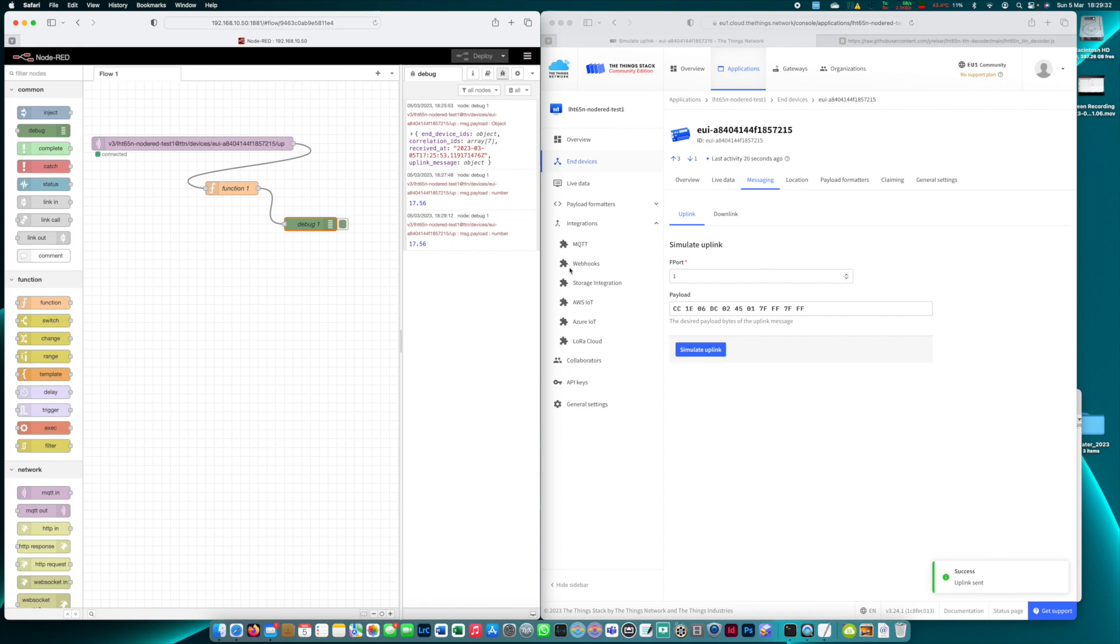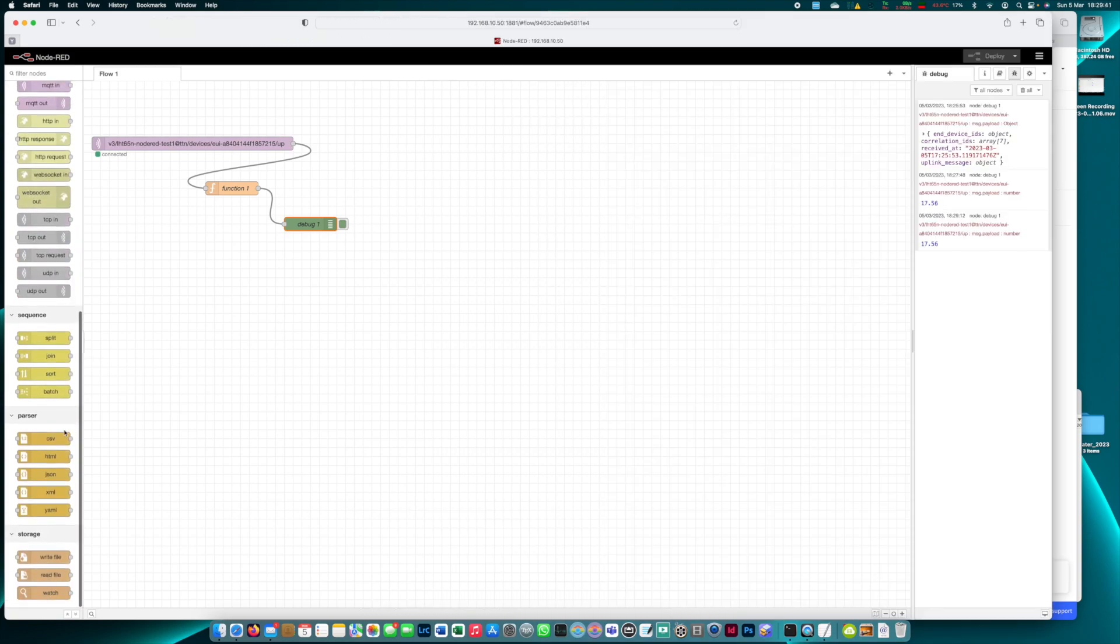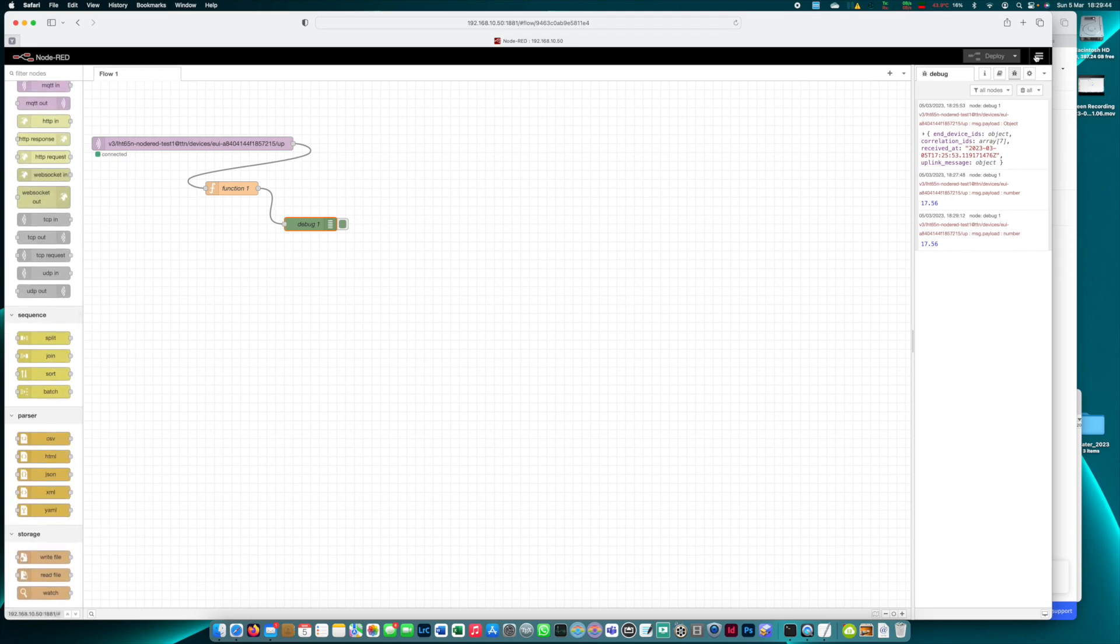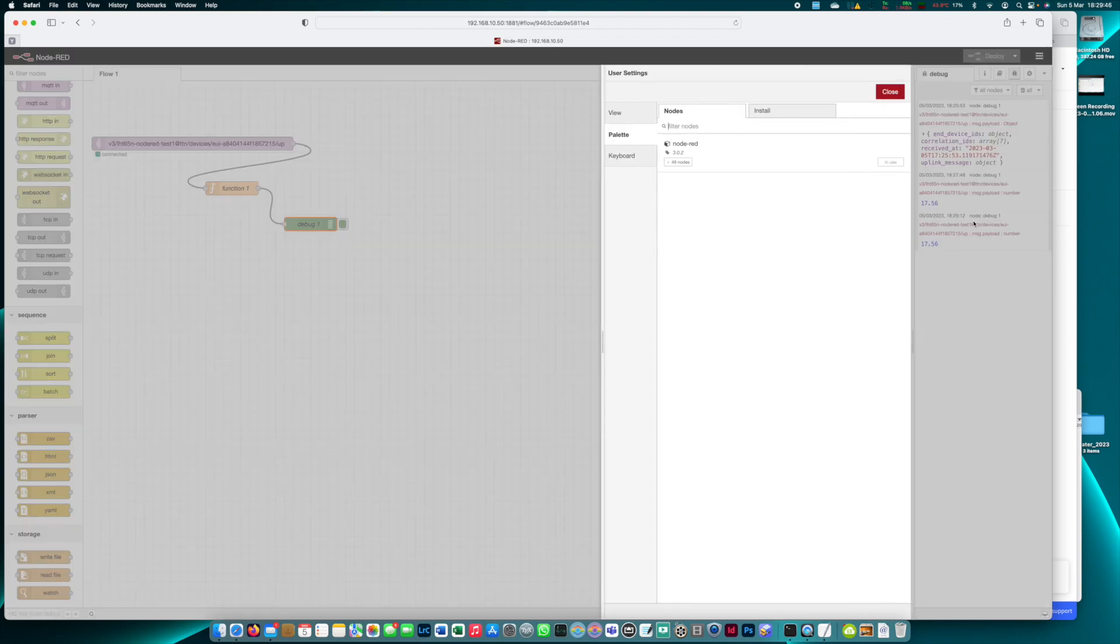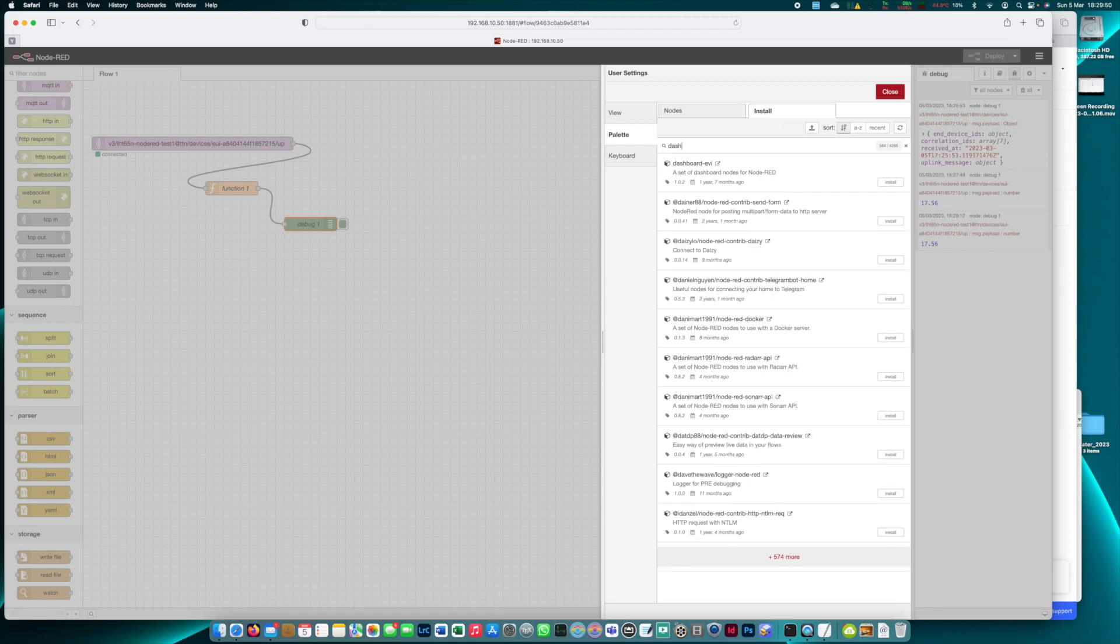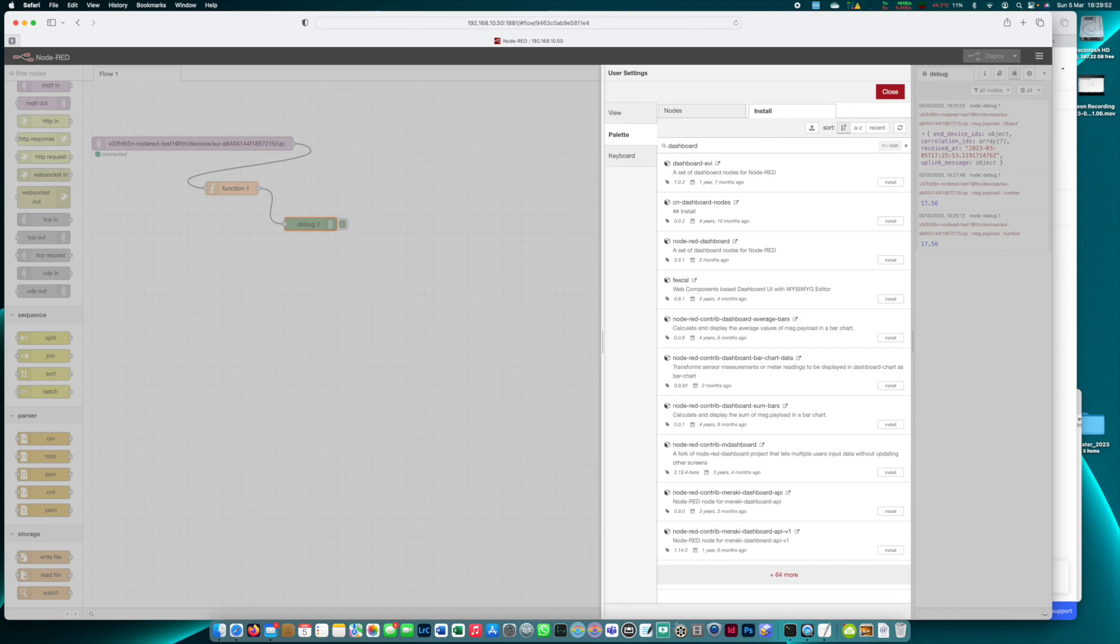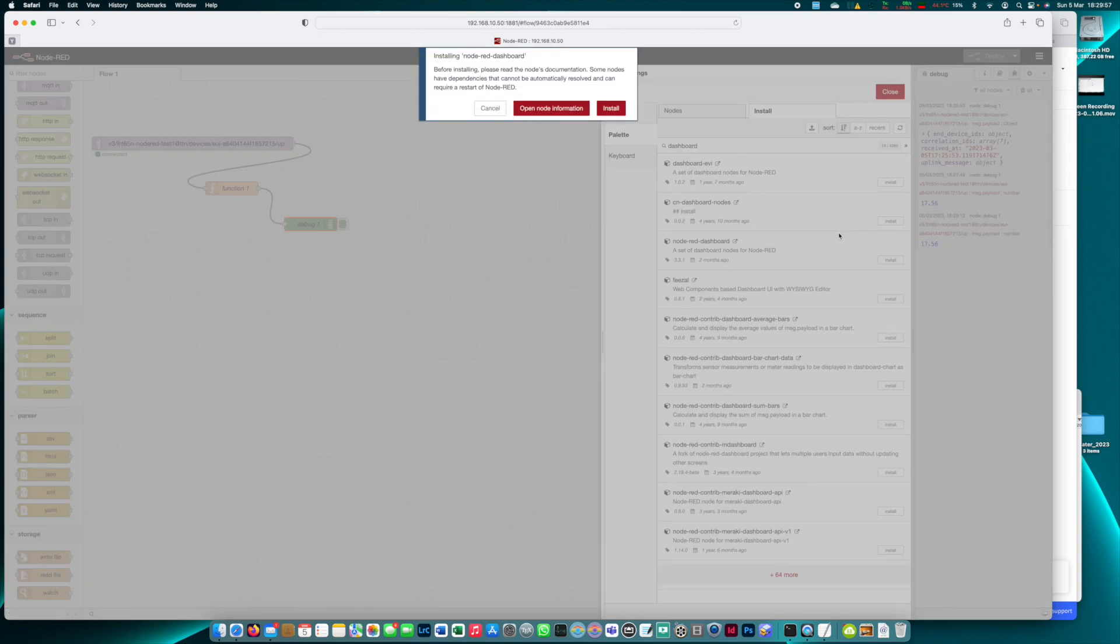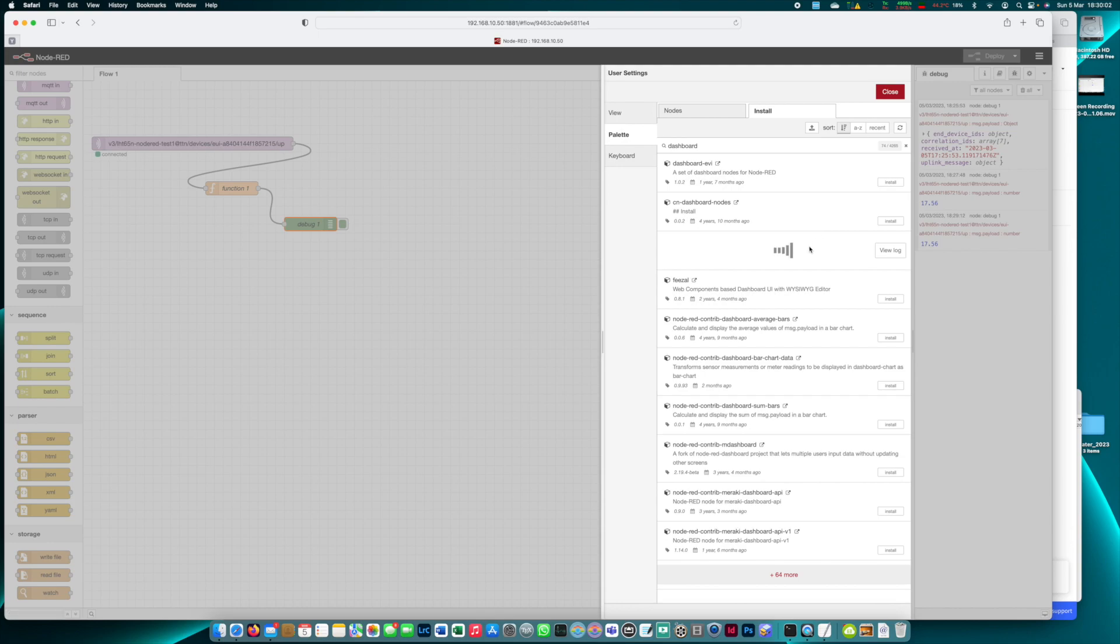Now in the next step we try to represent the data in Node-RED in the integrated dashboard. First we have to check if the dashboard is already installed which in my case it's not. So we go to manage palette, install and search for dashboard and we have the Node-RED dashboard here. Click on install. We have to wait a few seconds for the installation to complete.